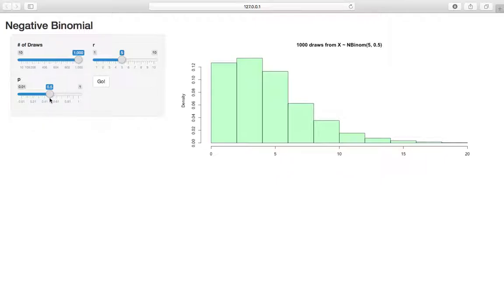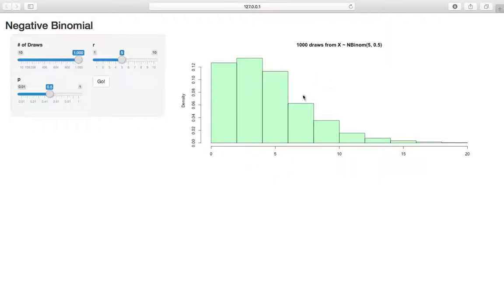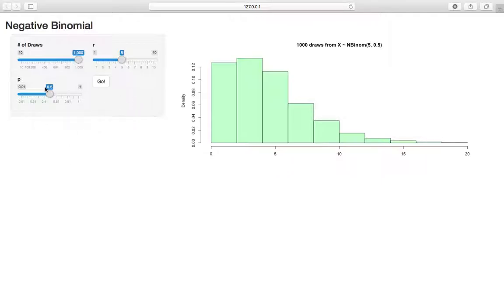So here, in this example, we're saying the number of failures until we have five successes, where the probability of success on each trial is one half. Okay, so it makes sense that this is kind of around five-ish, right? Because if we're 50-50, then we should kind of see five failures before we see five successes since it's 50-50.